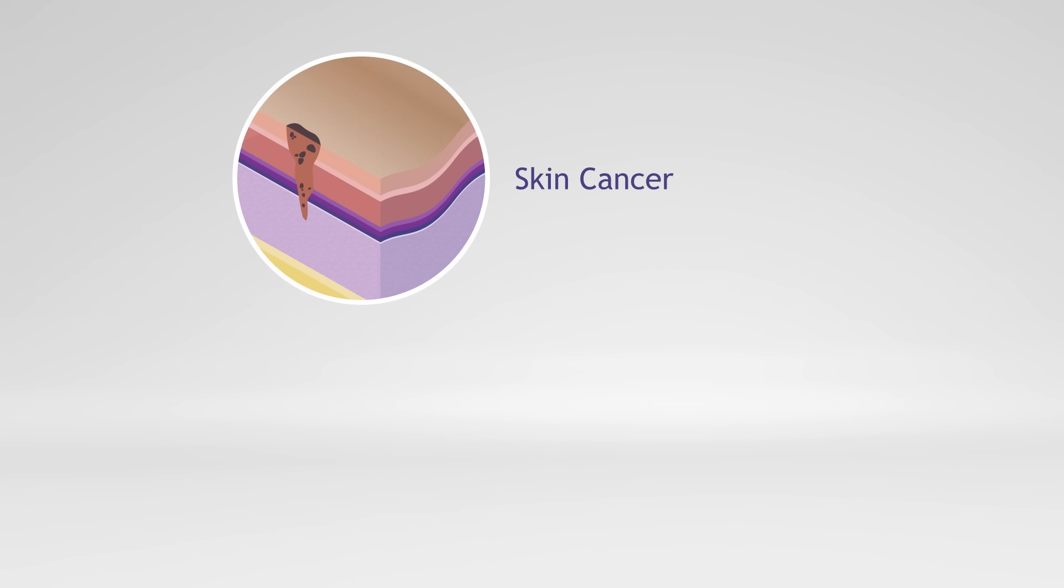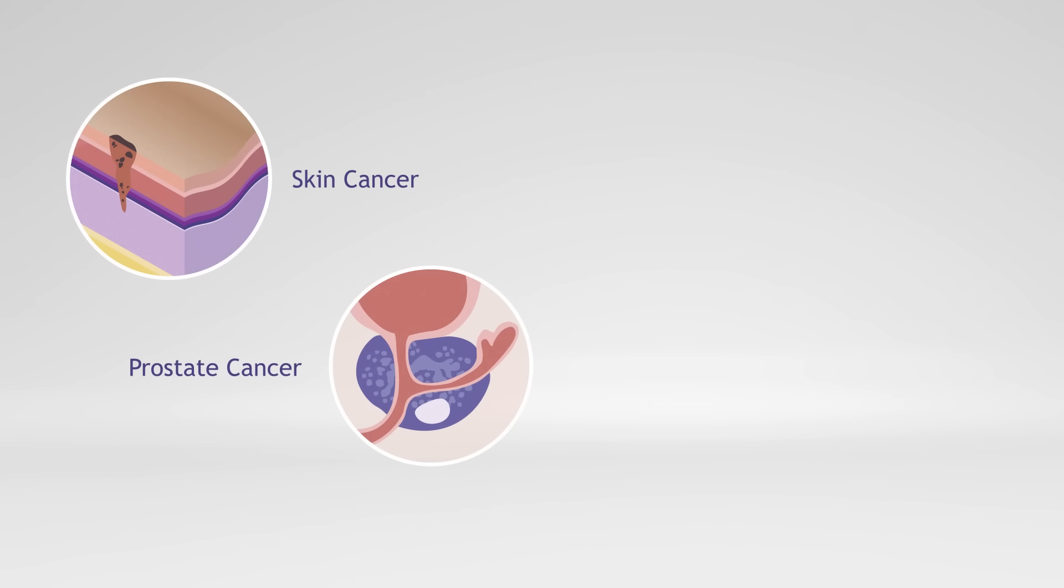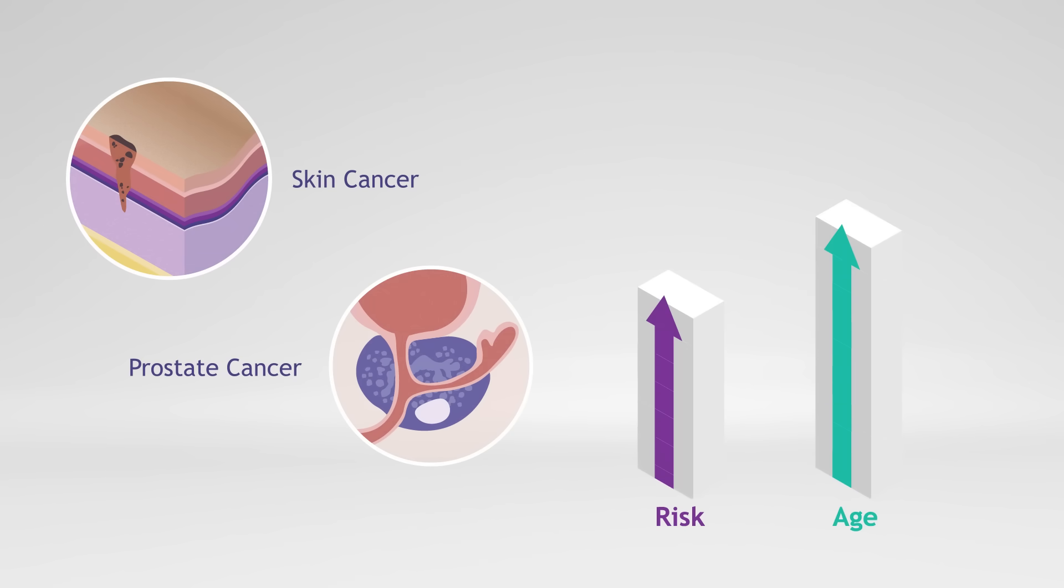Outside of skin cancer, prostate cancer is the most common type of cancer in men, and the likelihood of developing prostate cancer increases as a man ages.